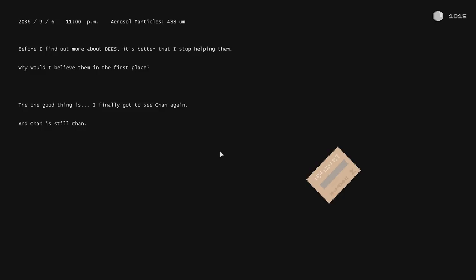Before I find out more about Deez, it's better that I stop helping them. I would have believed them in the first place. But one good thing is, I finally got to see Chan again. And Chan is still Chan. I'll catch you next time.